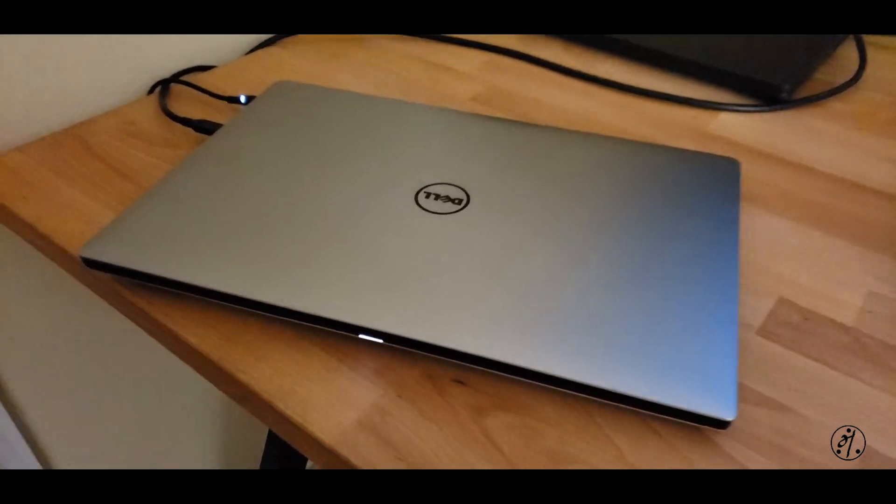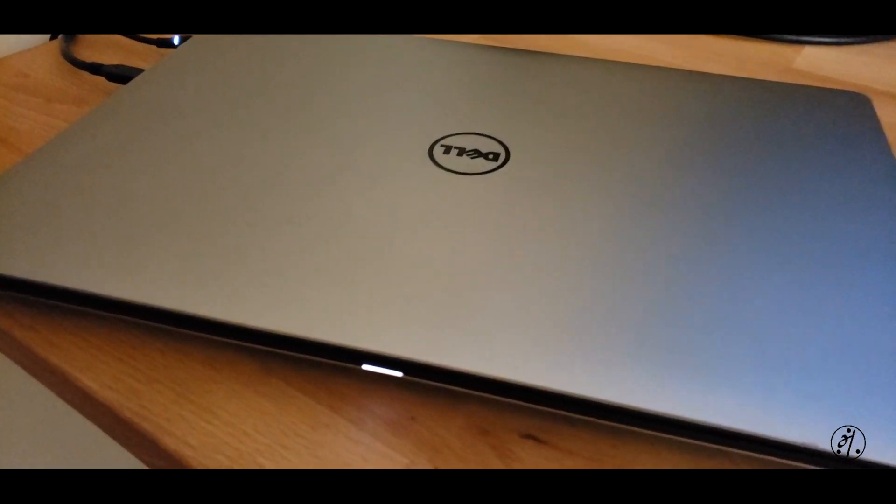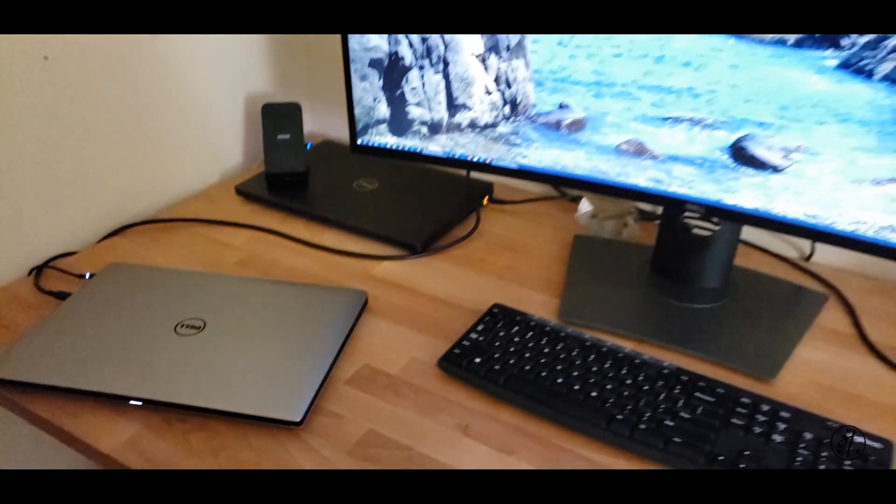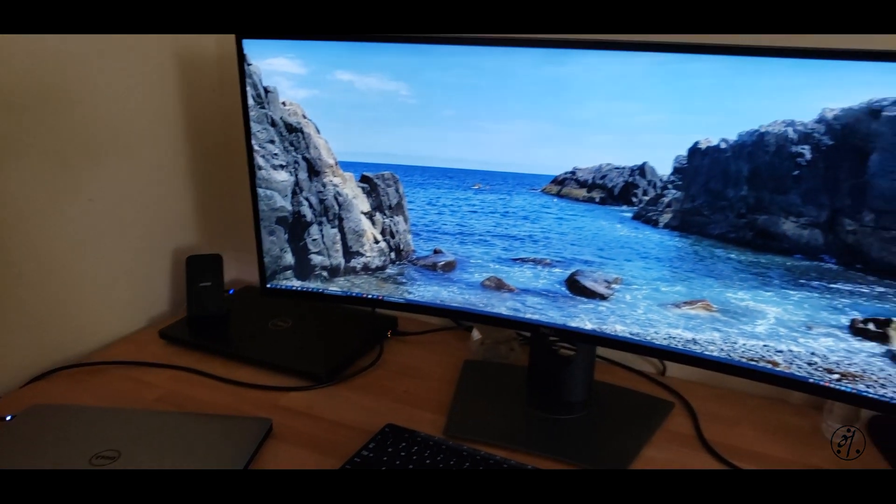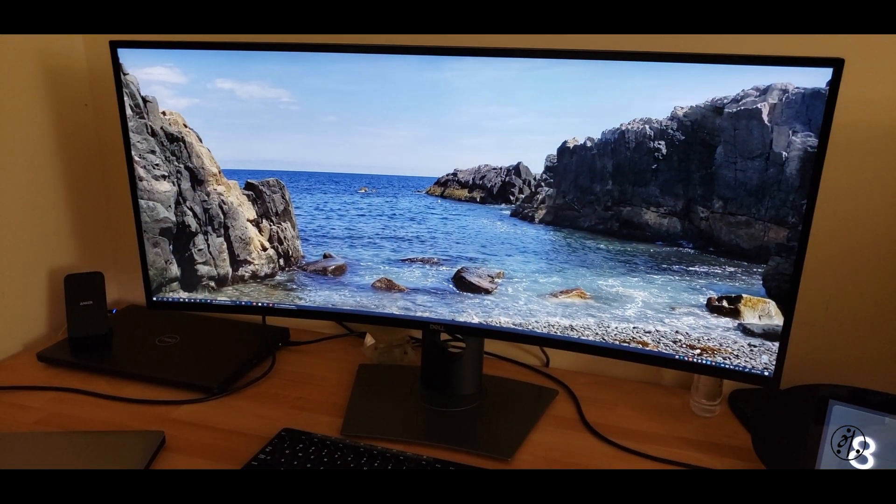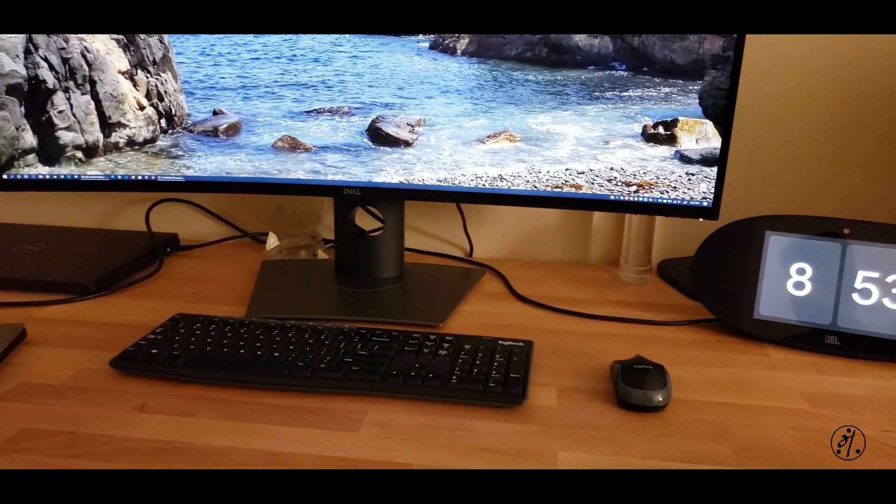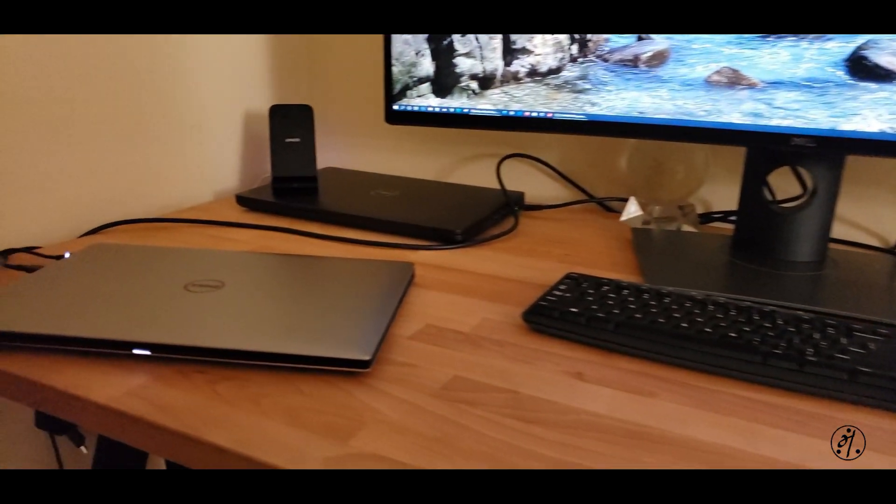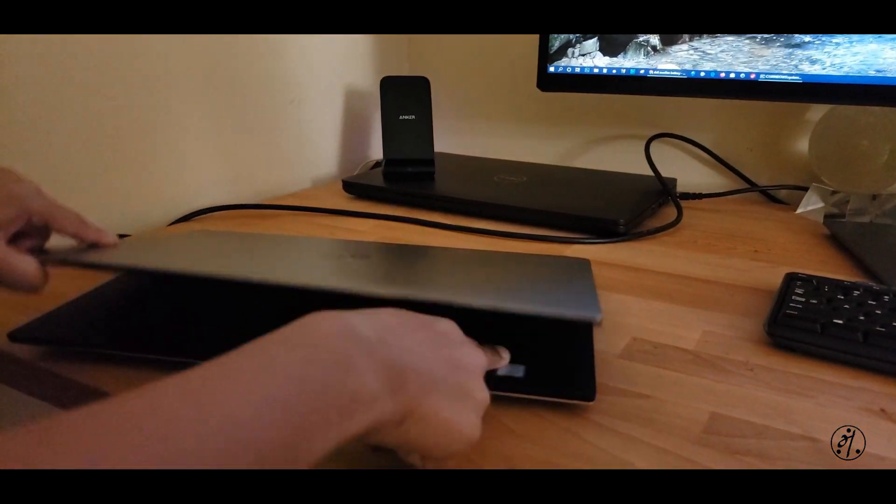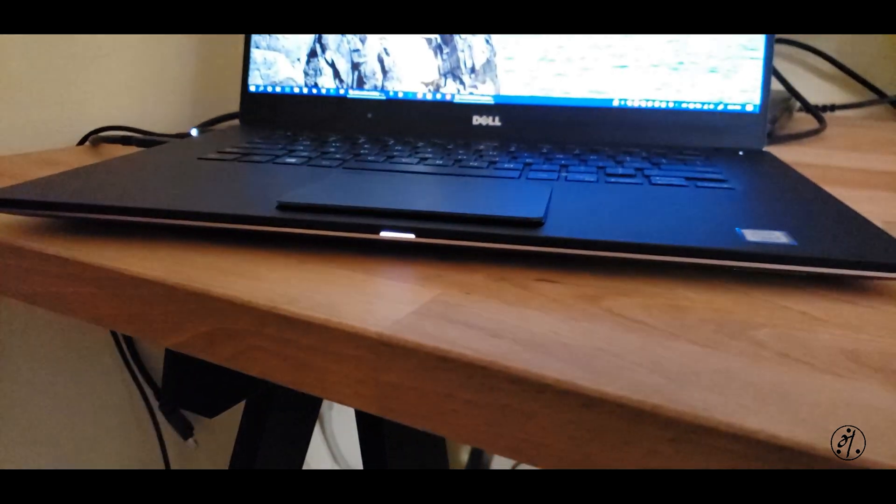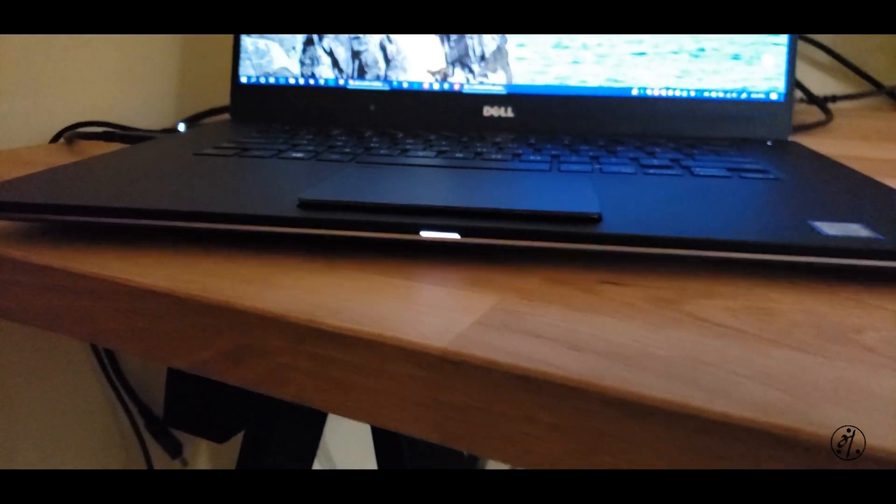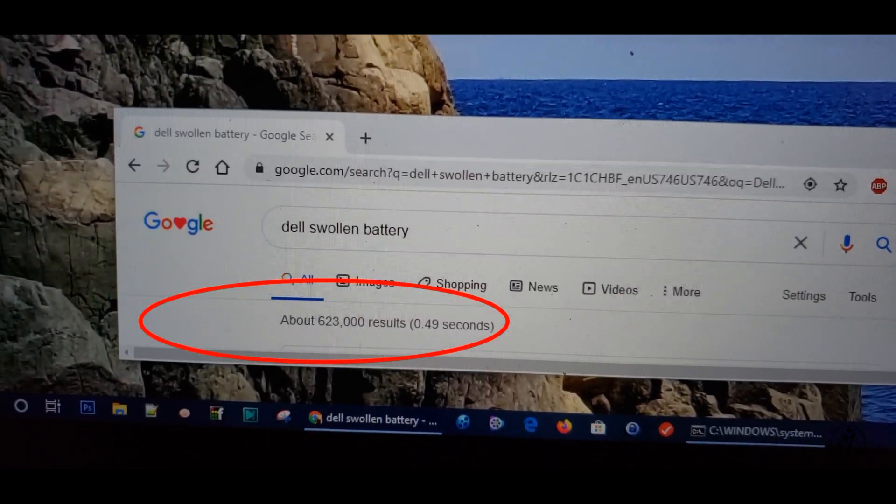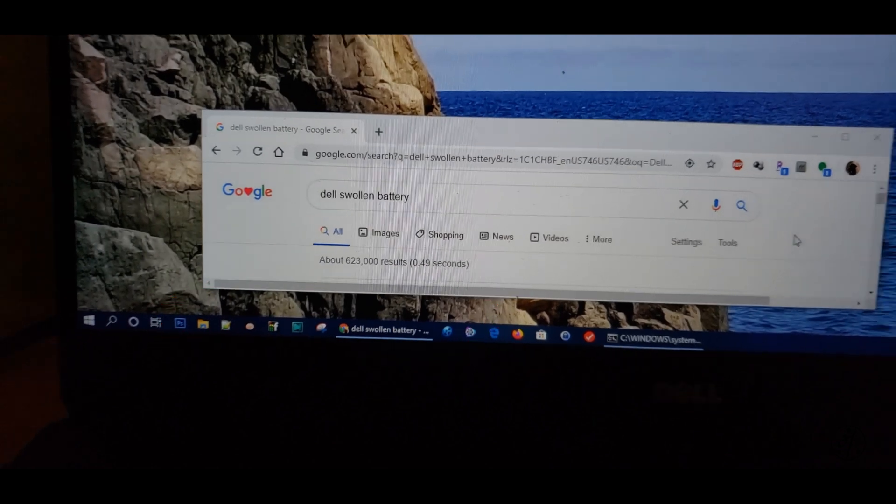Hey everyone, this is my Dell XPS 9560, probably two and a half years old. It's always been hooked up to an external monitor and wireless mouse and keyboard. By the time I realized I have an issue with the battery and mousepad, it's already out of warranty.